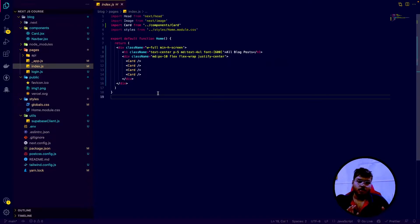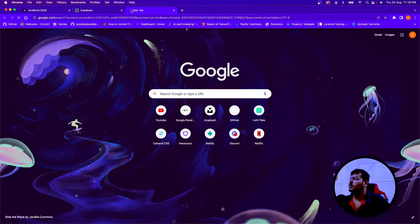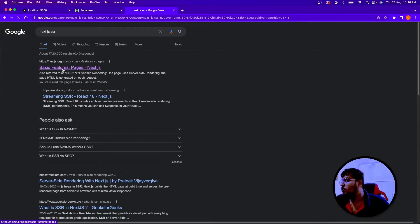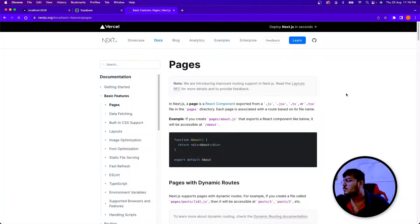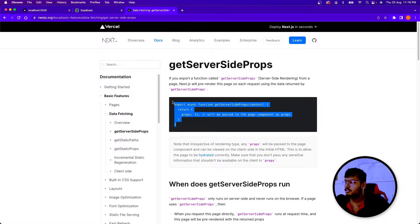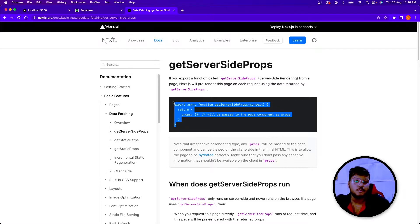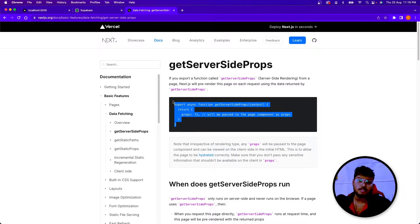To do that we are going to use server-side rendering. Let me tell you what server-side rendering is. Let's go to our browser and search for Next.js SSR. I'll open this link and click on data fetching, then get server-side props. Whenever a request is made, it will generate the HTML page that will be served to the user. If you are creating a small project this is okay, but if your project has millions of pages it can take some time to load.